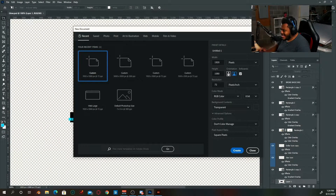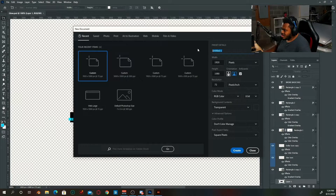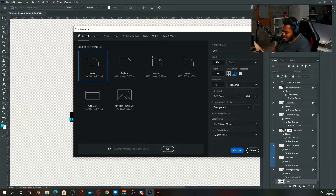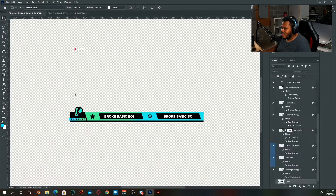Once you are in Photoshop, you're going to want to make a 1920 by 1080 artboard. You don't have to name it anything at the moment, but for the sake of this tutorial we're going to name this 'Glow Overlay' — just because it kind of gives it that glow effect.